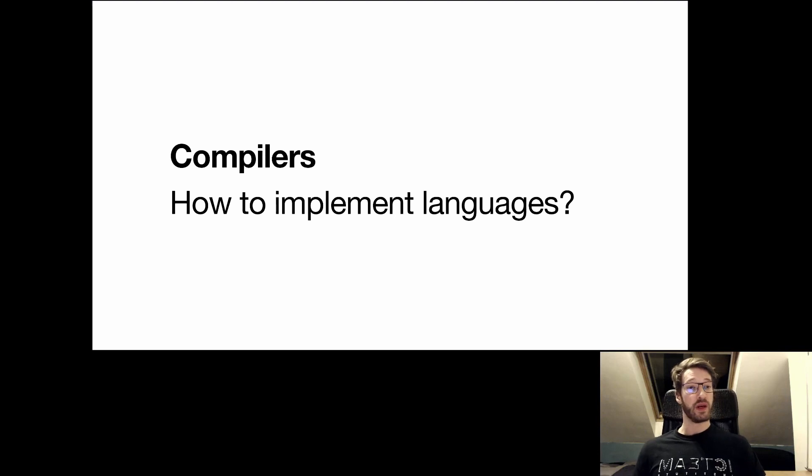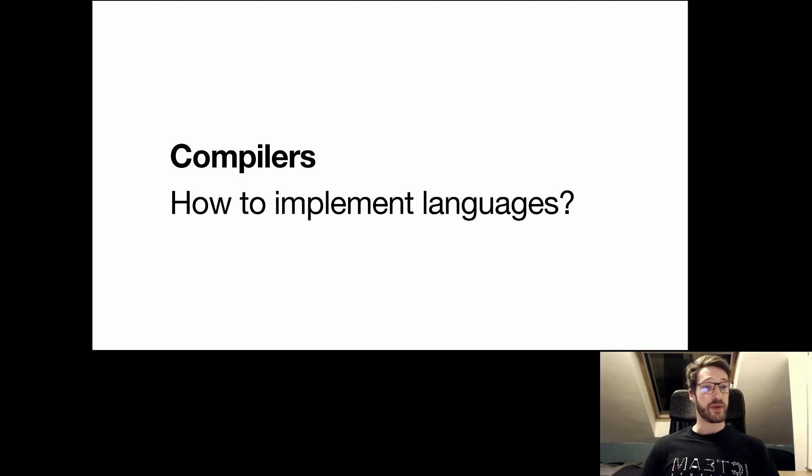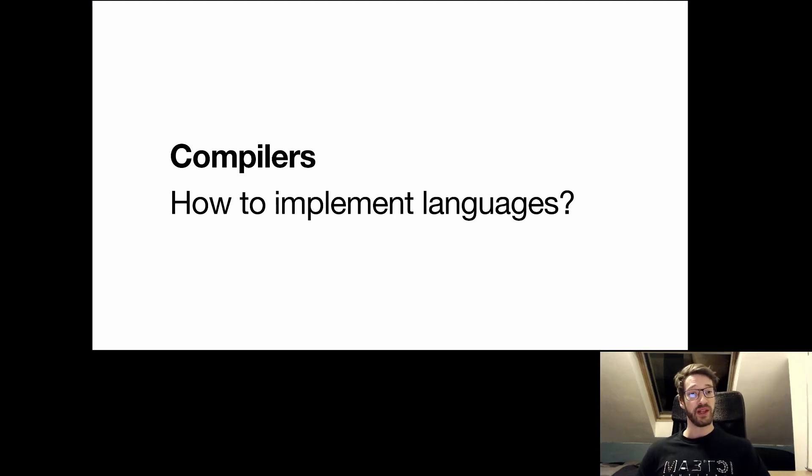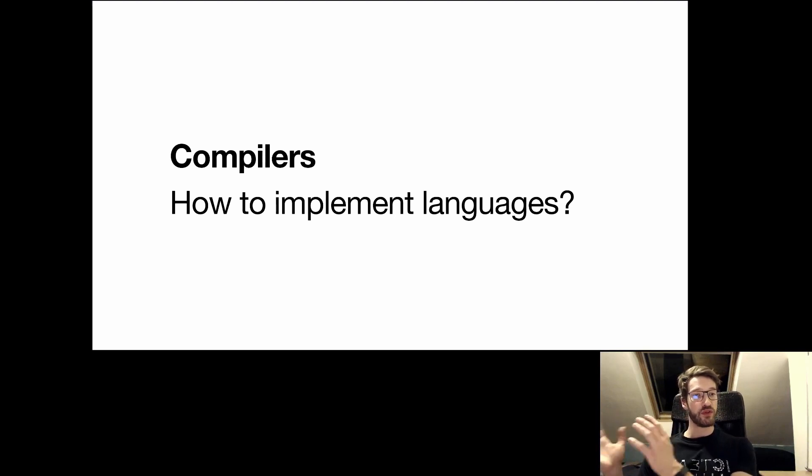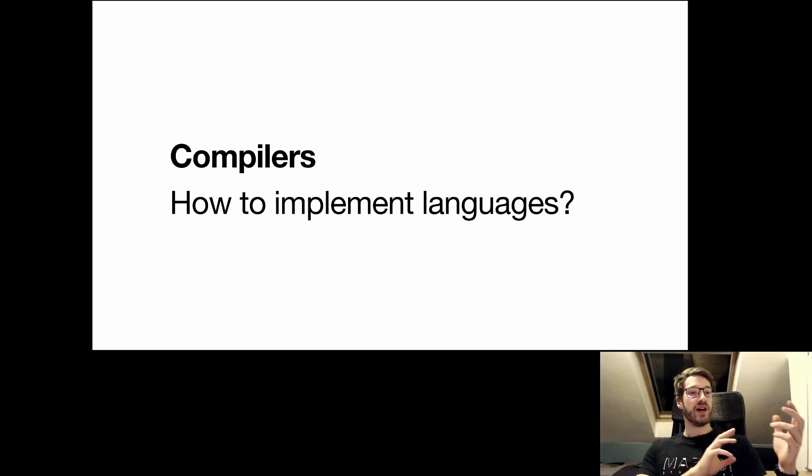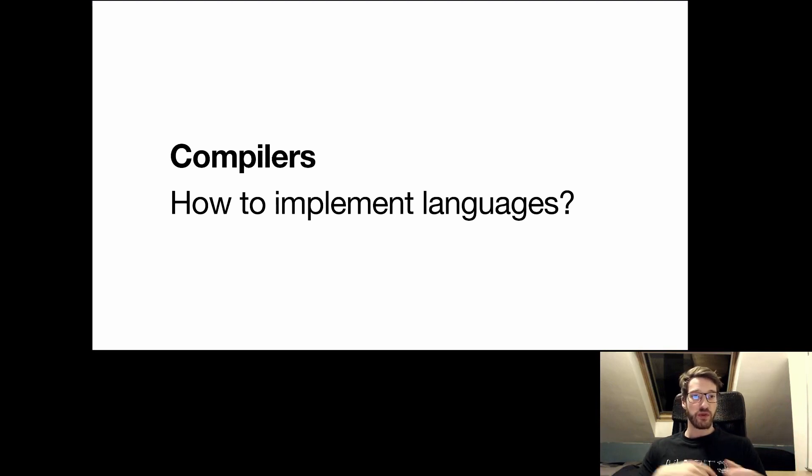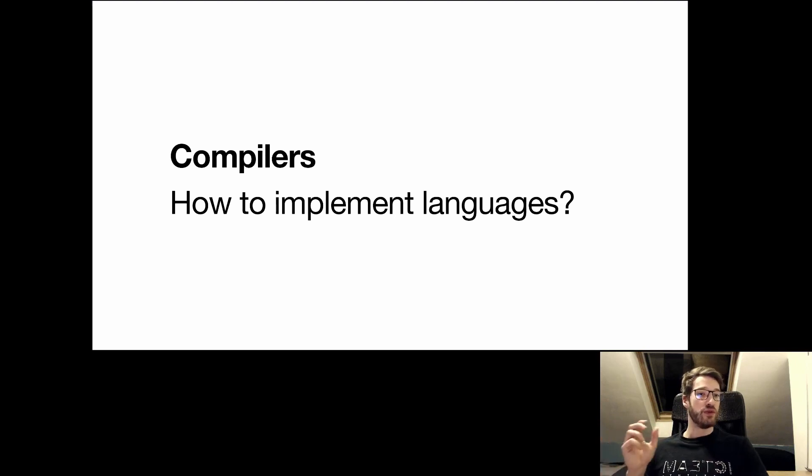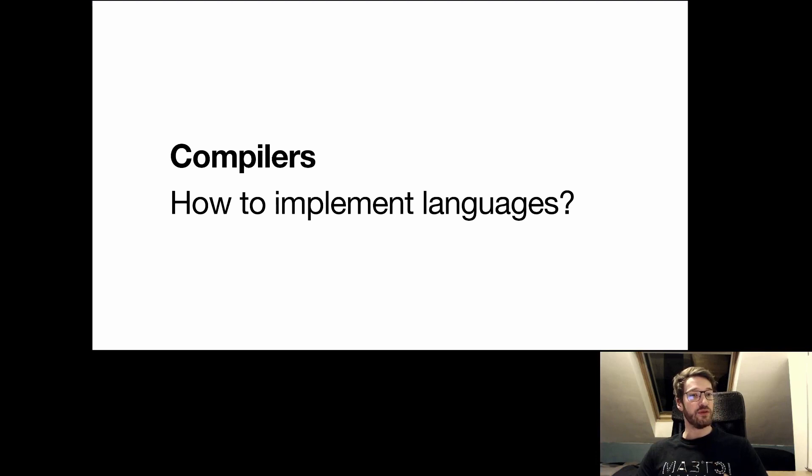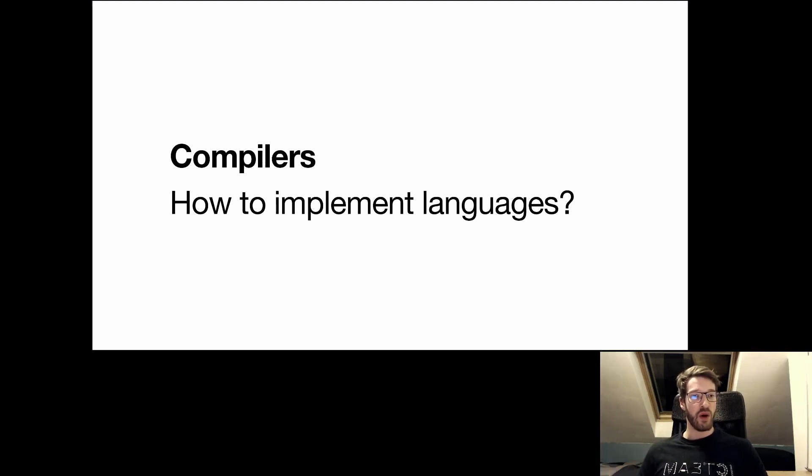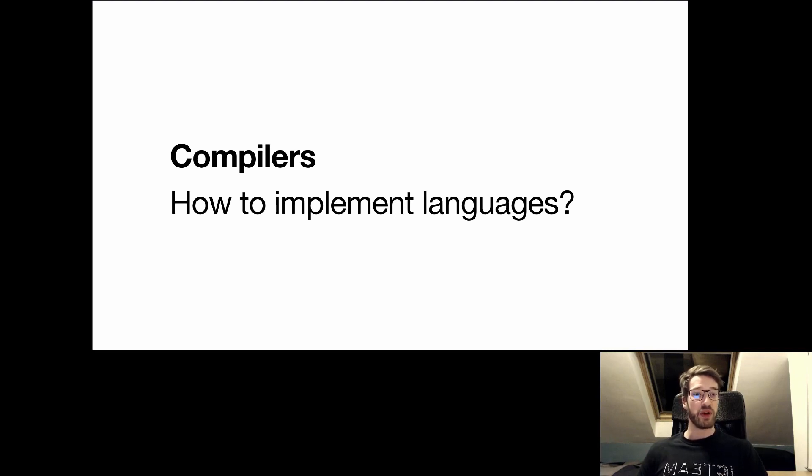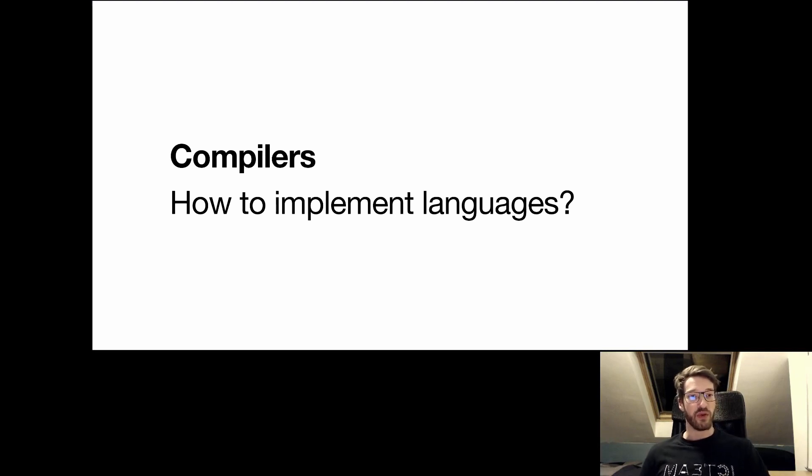So this class is about compilers. A compiler is the program that implements a programming language. It takes you from the source code, which is just text, into an executable that can be run. Or in some cases, it goes from the source code, it's being fed into an existing program that executes the program. We'll learn all about how programming languages are executed in practice and how we can write this program that compiles or executes source code.